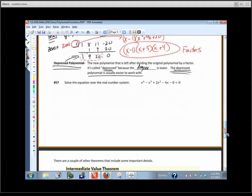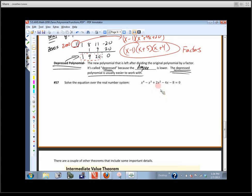Problem 57 says solve the equation over the real number system. We want to solve for all the real zeros — find out where this crosses the x-axis. The first thing we'd look at: how many places could this possibly cross the x-axis? Four — same as the degree. It's not the number of turning points; it's the number of real zeros it can have, up to and including the degree. This is a degree four polynomial, so it can have up to four.